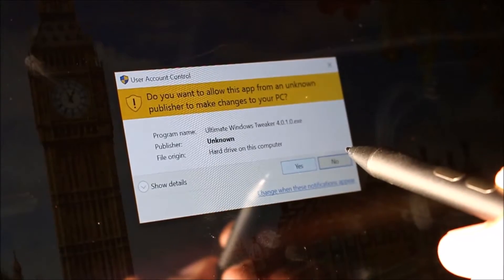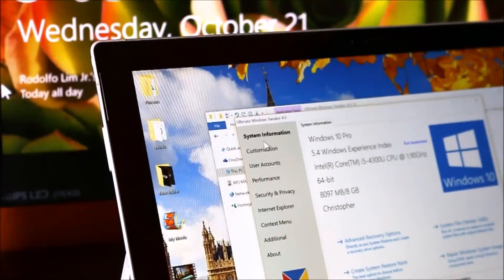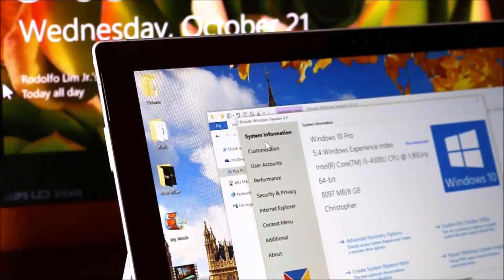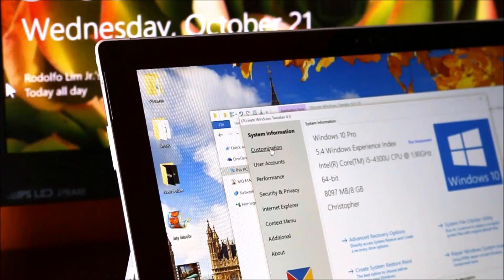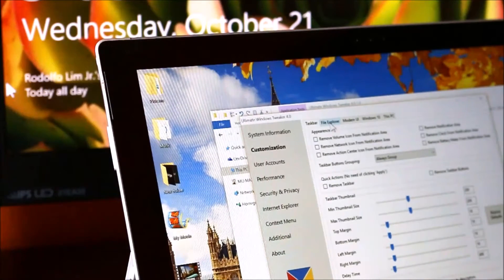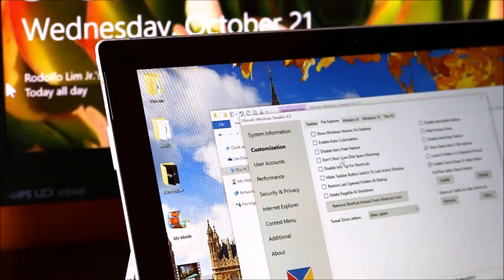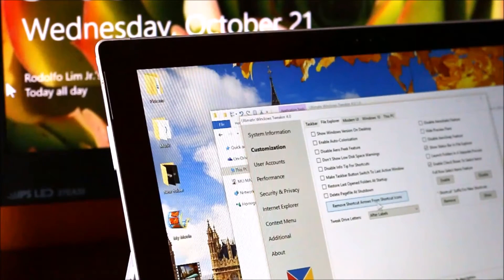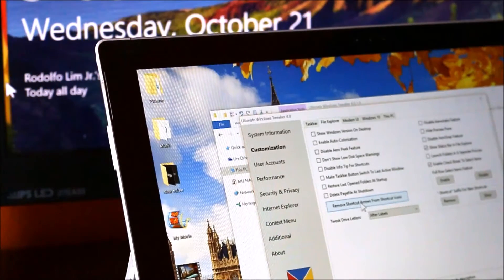Make sure to select yes. Once the program is open, you're going to want to go down to Customization. Then in the File Explorer tab at the bottom, click Remove Shortcut Arrows from Shortcut Icons.